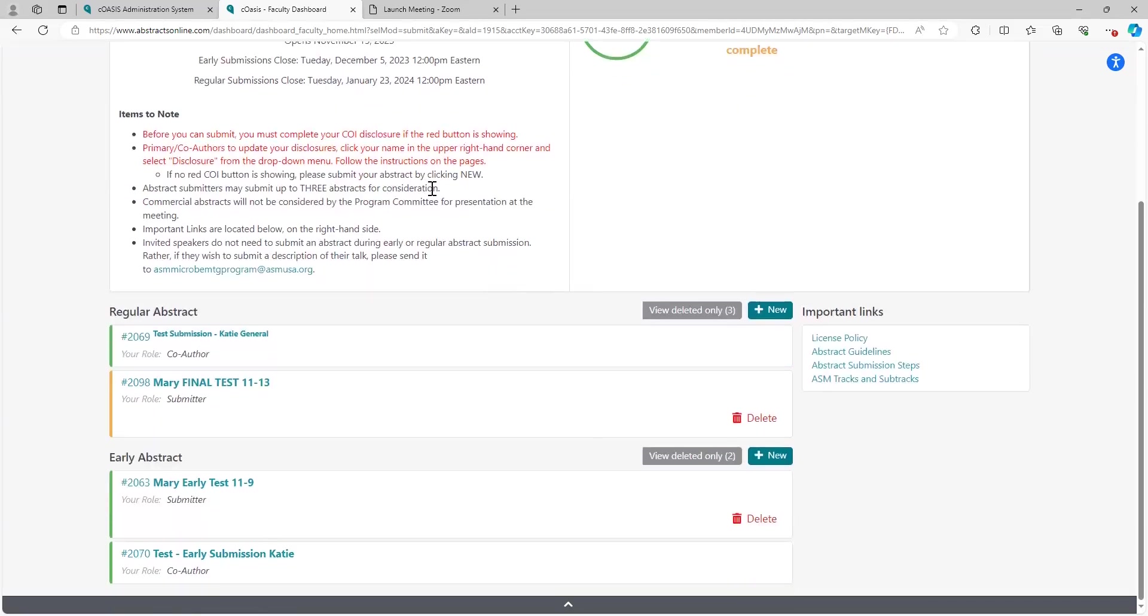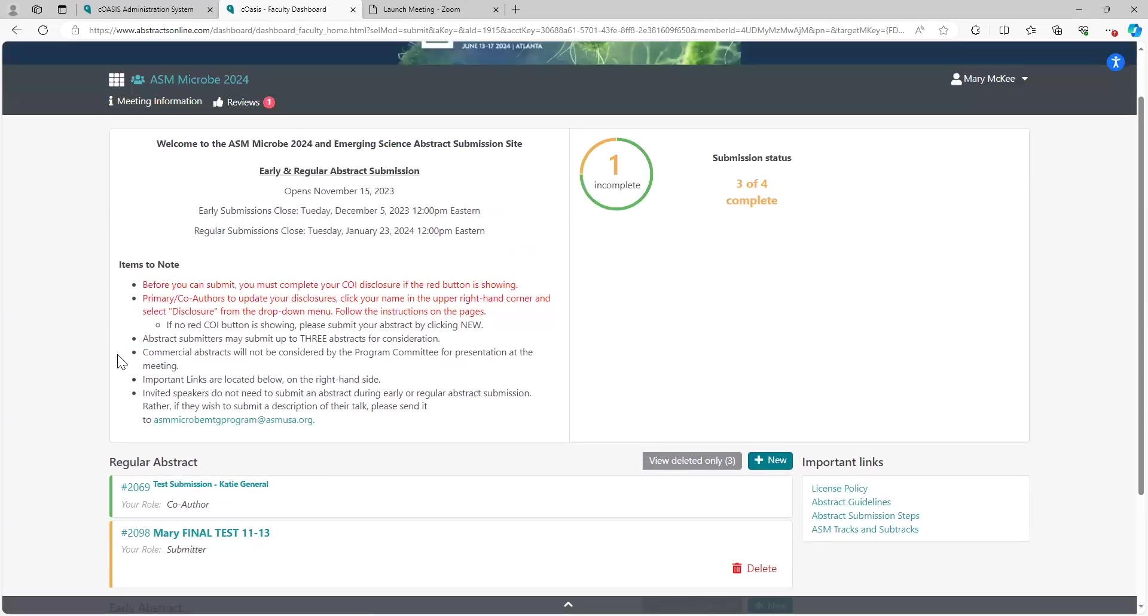Depending on the type of submission that you want to pursue, make sure that you choose that option. We'll come down and select one in a second, but make sure that you read all of this information here. Before you start the submission, if you do not have updated or current disclosures with ASM, take a second to do that. I've got instructions here.